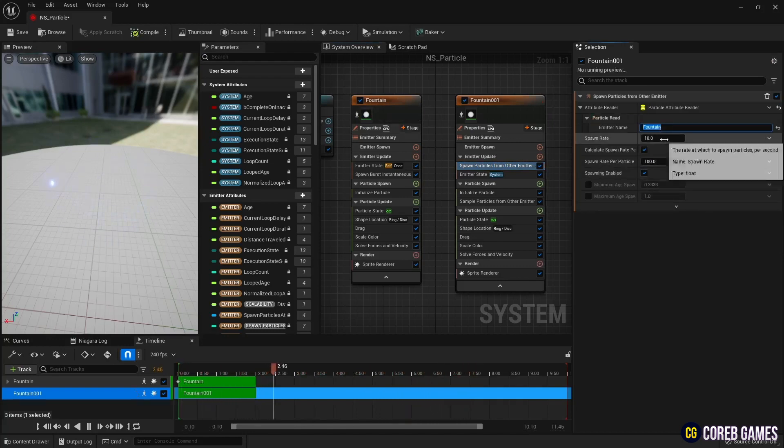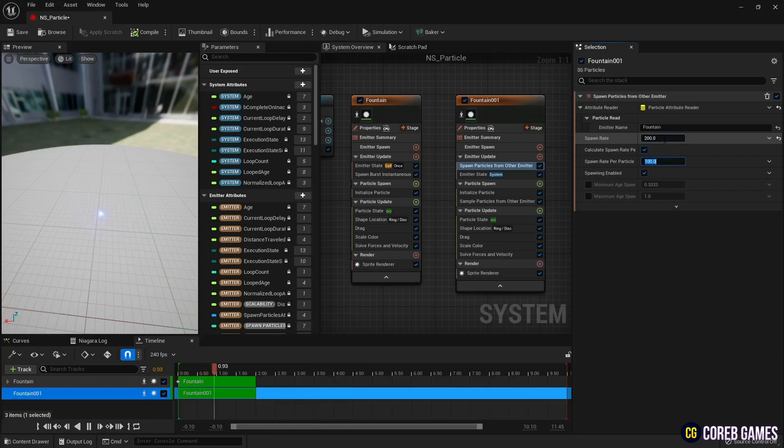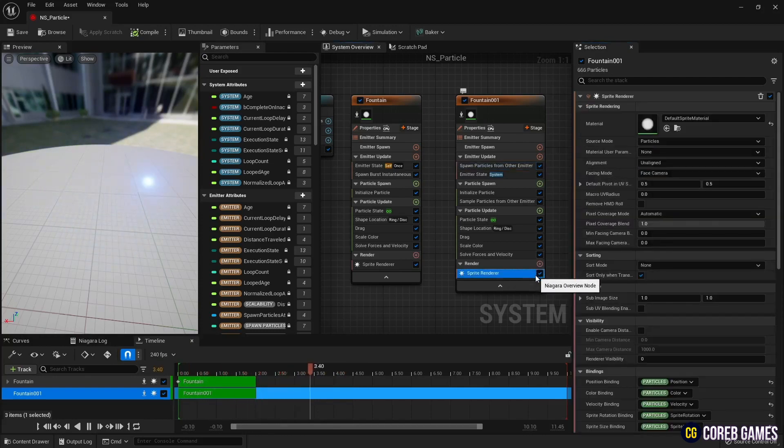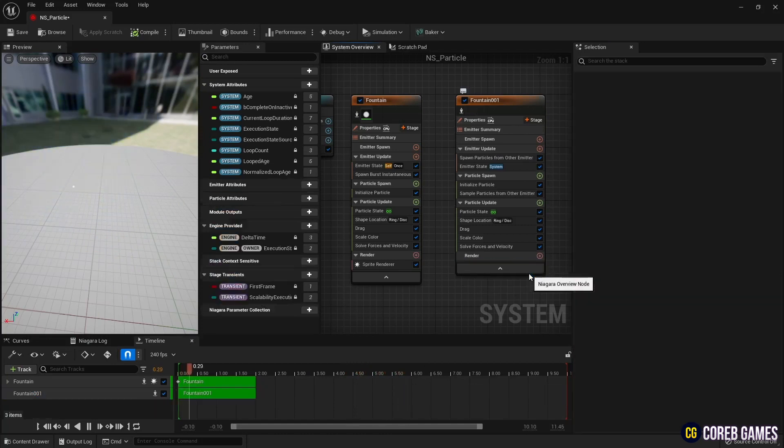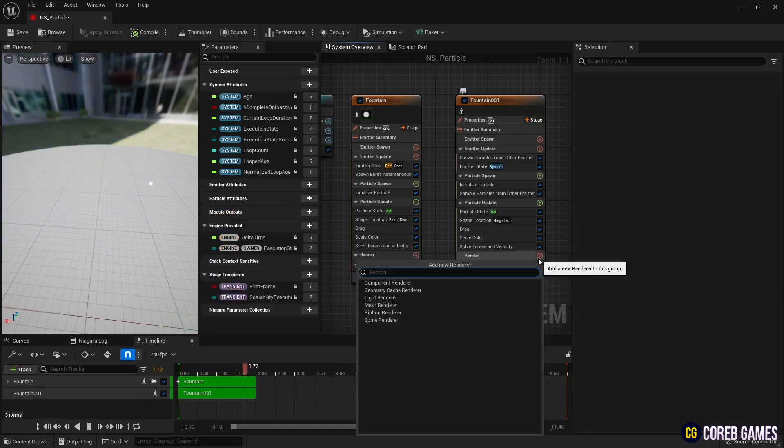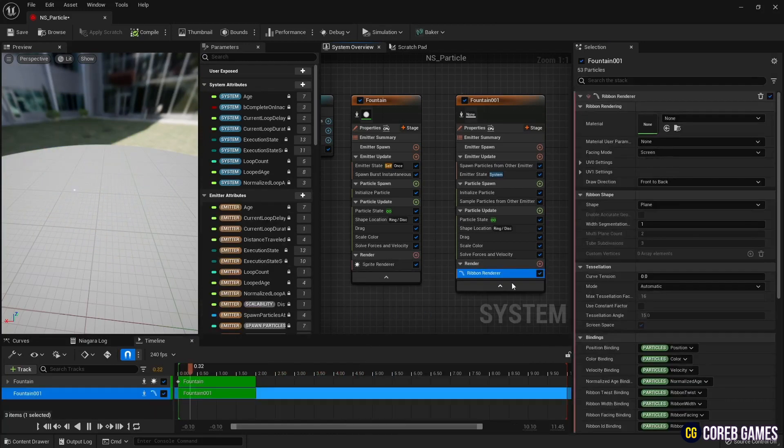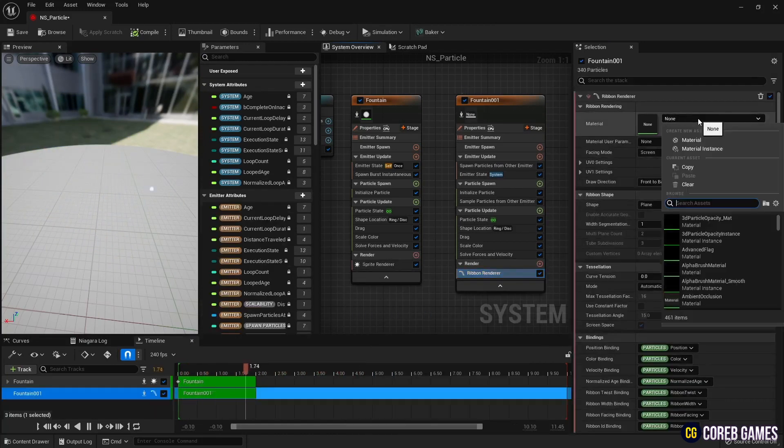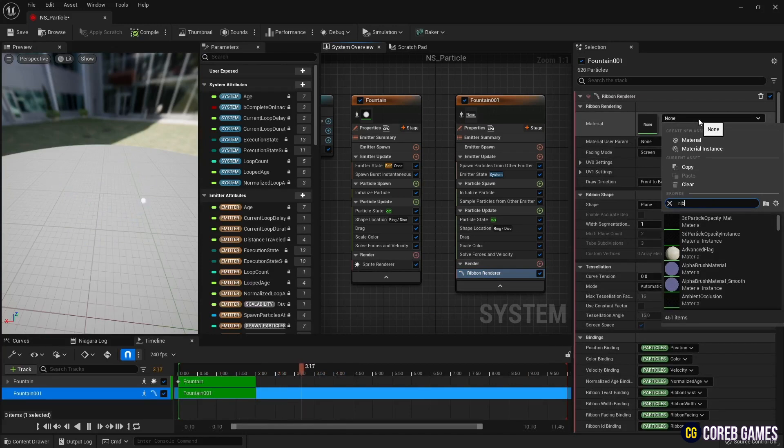Therefore, as shown in the video, accurately write the Niagara emitter name so that ribbons are created from the specified particles. To create a ribbon, remove the sprite renderer and create a ribbon renderer. And set the material to the ribbon material you created first.